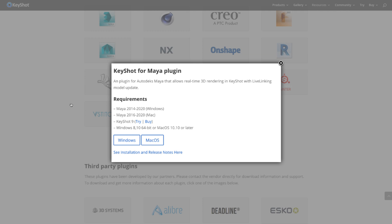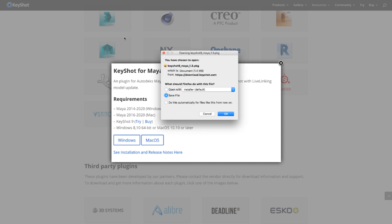Select accordingly. I'm going to download my Mac plugin and I'm going to get a window that asks me if I want to save the file or if I want to open it with installer. I like to save my files and then open them from my download folder, but in this case I'm going to click on open with installer and hit okay.